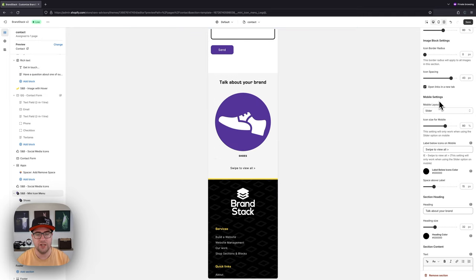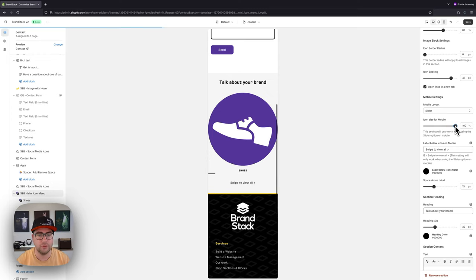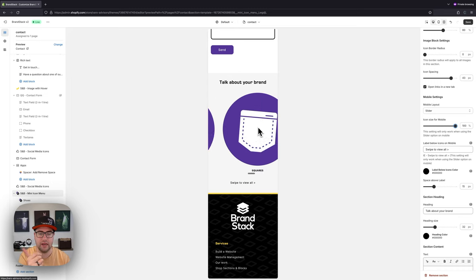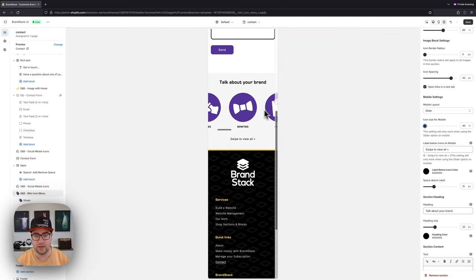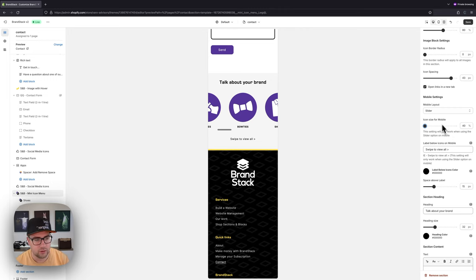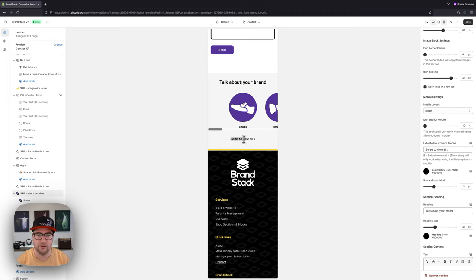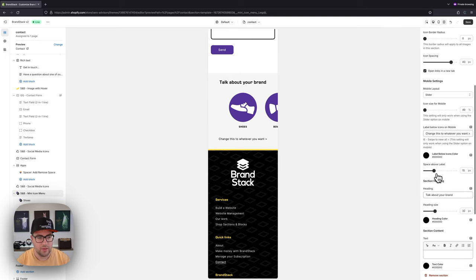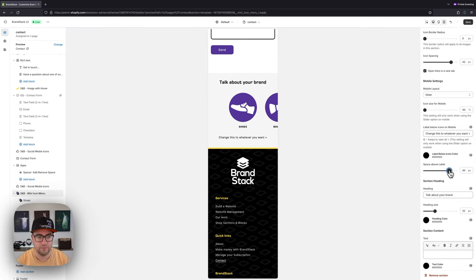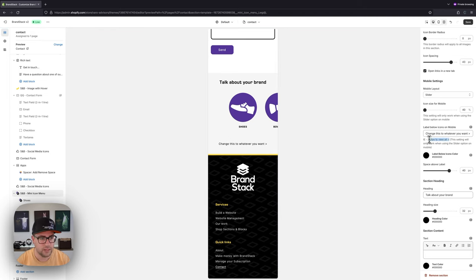The options for mobile layout are: grid two columns, grid three columns, or slider. When we choose slider we get a couple of additional options. We can change the icon size on mobile — from 40% all the way up to 100% — and it becomes a slider you use your finger to scroll through. I like to go smaller so you get a good view of each item but can still see more on the right, making it obvious you can slide. When you choose slider you also get a swipe label beneath the icons — customizable text and color — to clarify that users can swipe to view all.